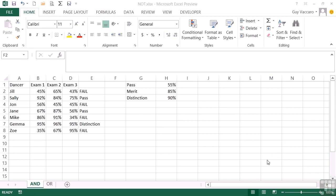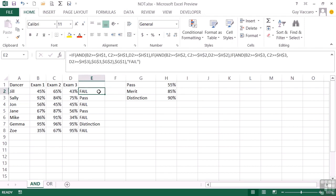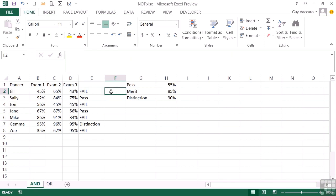We can see this in action using the NOT working file. This has the formula that checks whether a person has passed, failed, gained merit or distinction based on all their results. What we're now going to check is whether each exam has been an improved score. They might still fail at the end of the year but if they've been improving each time then there's room for hope.